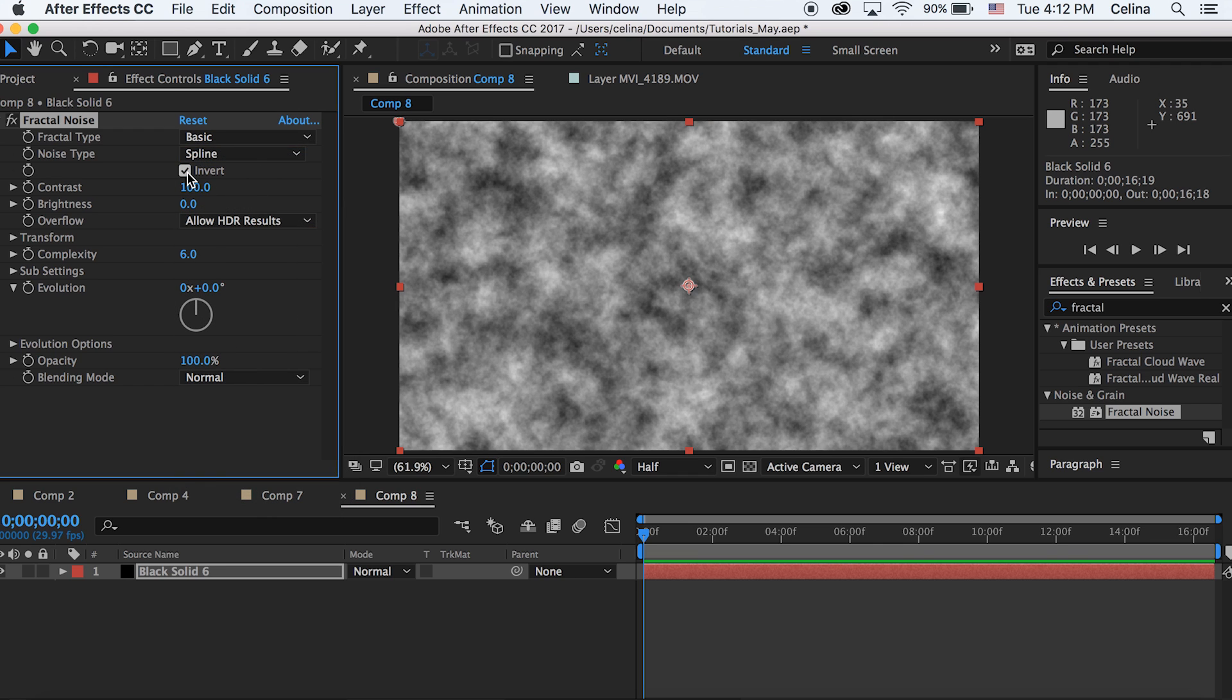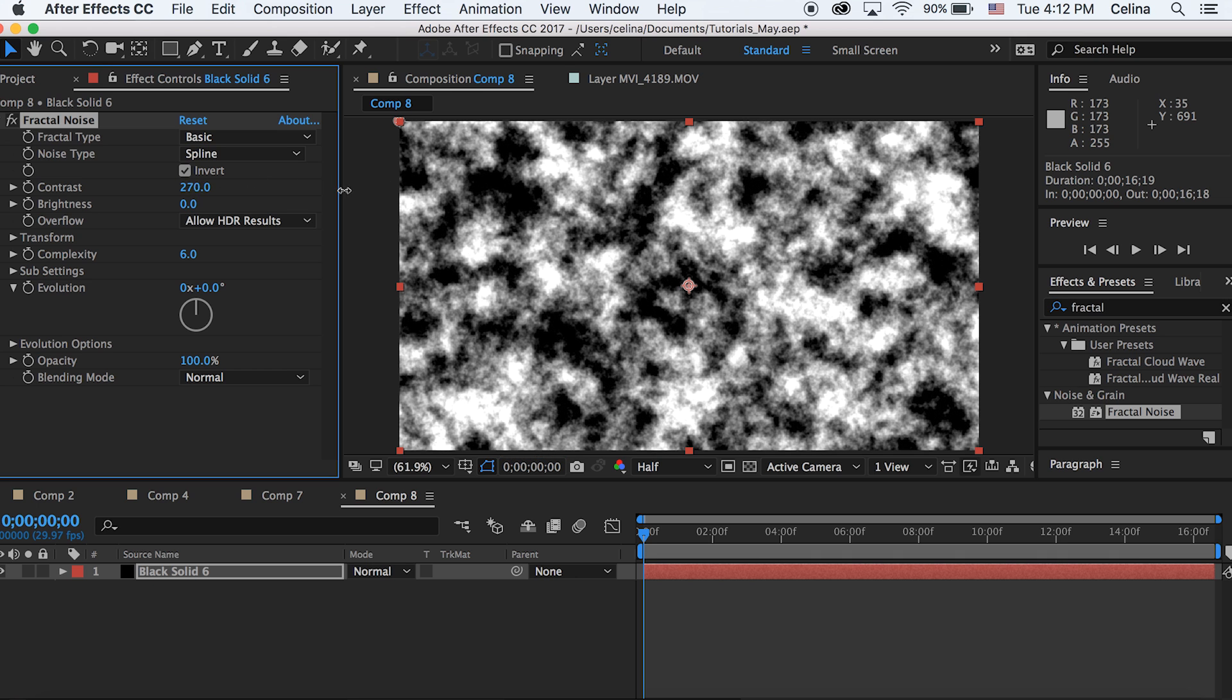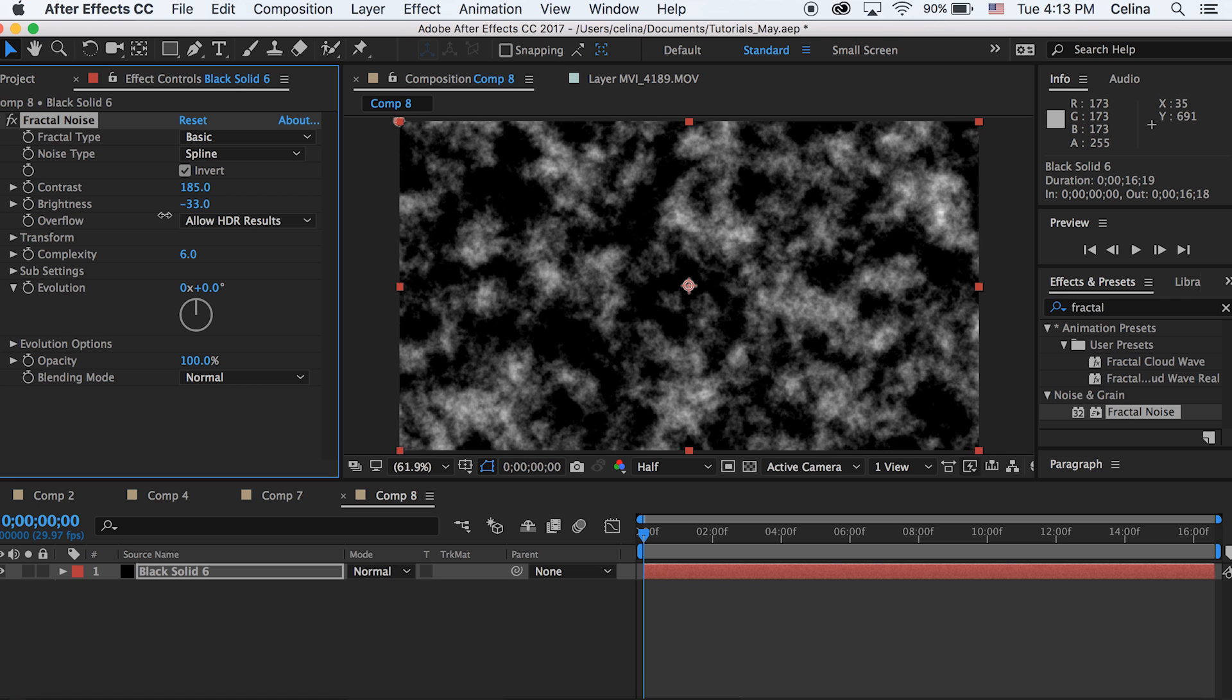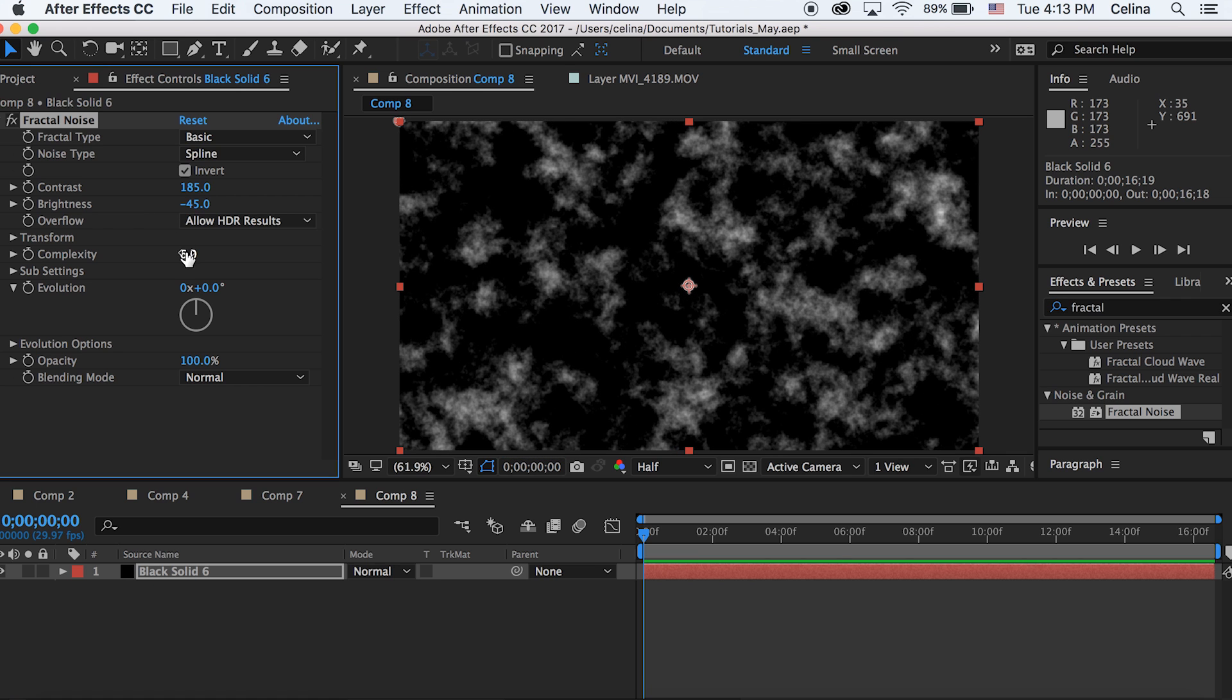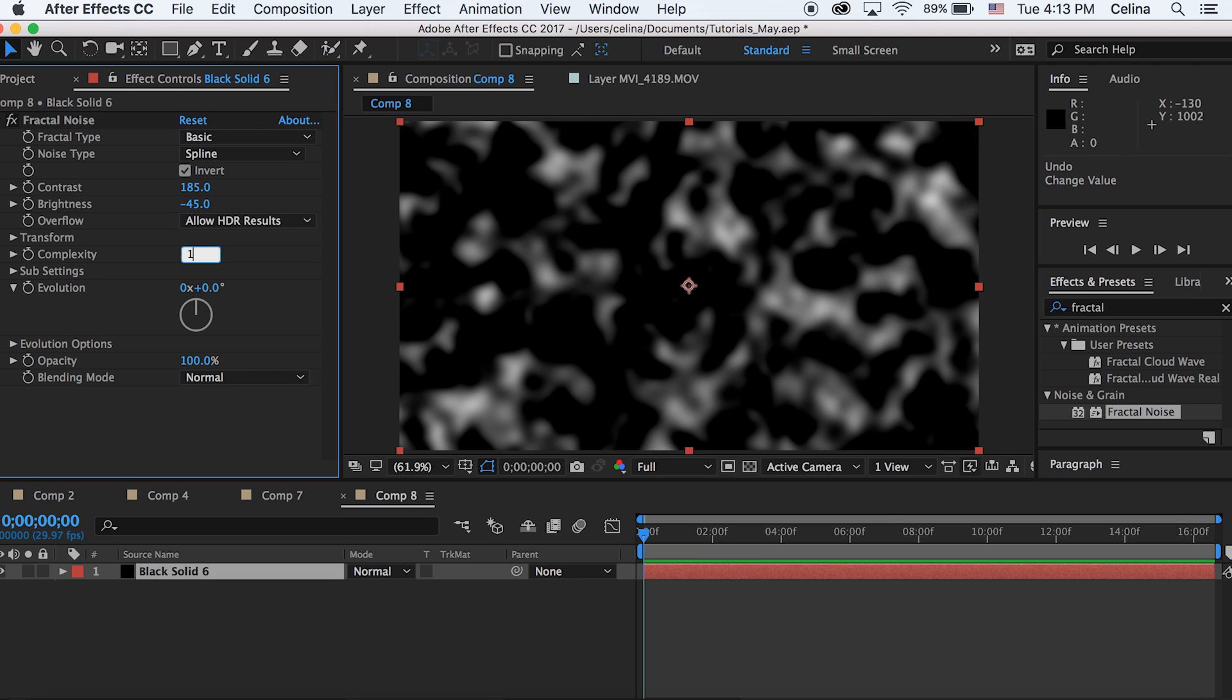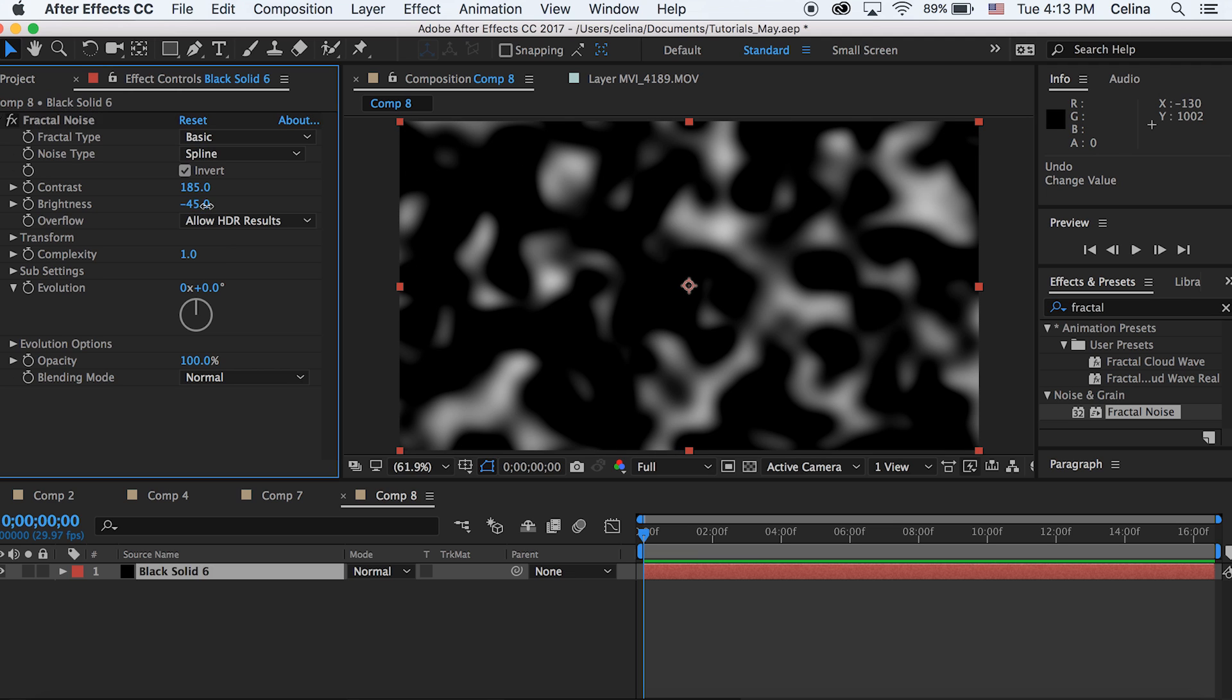Then let's bring the contrast up a bit, I'm just going to go to 185, and then bring the brightness down. I'm just going to go to negative 48.